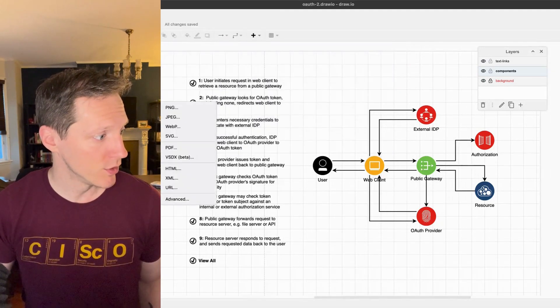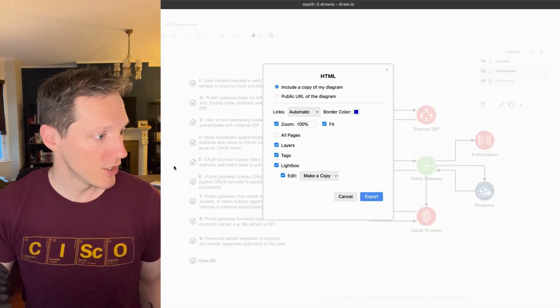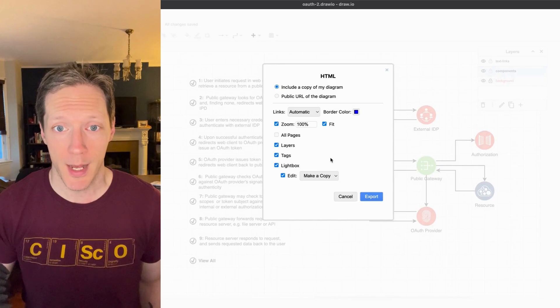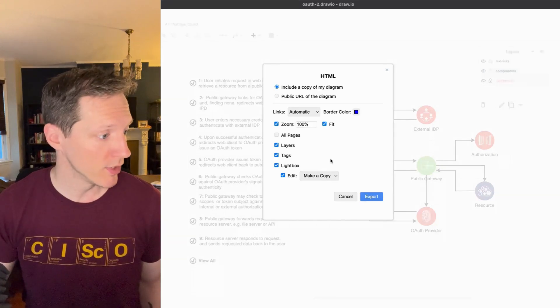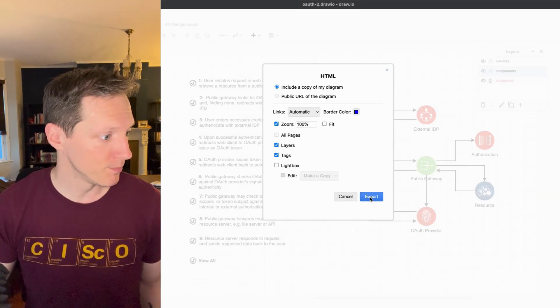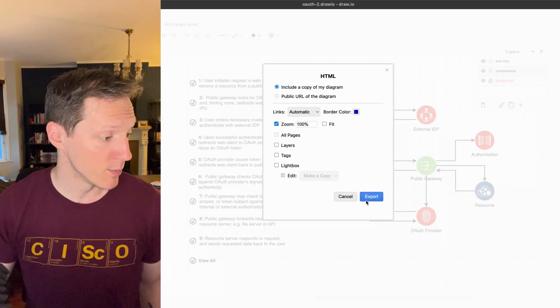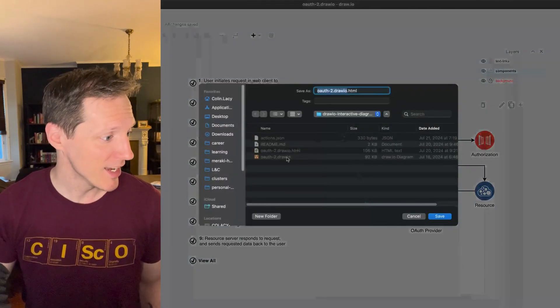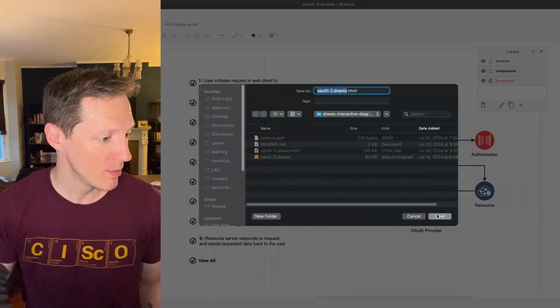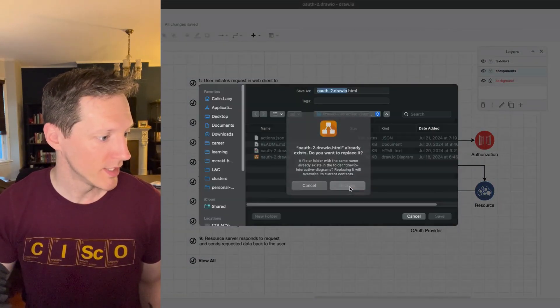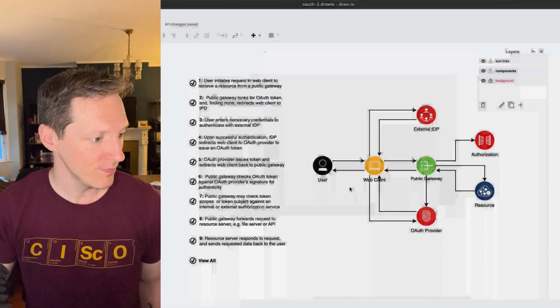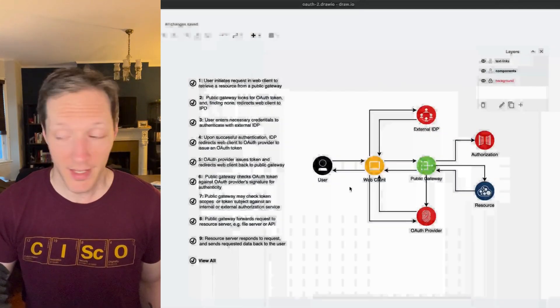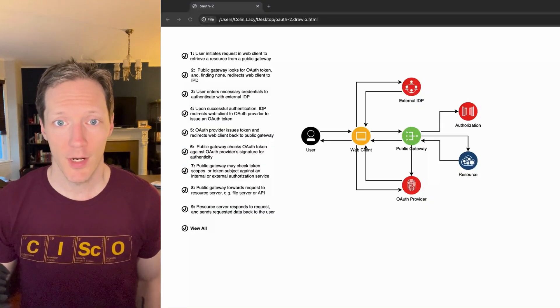And then I'm going to export as HTML. You have a bunch of different options here that you can play with. I like to take off lightbox, take off fit, and all these. Basically I export it. You can see I've already got a copy but I'll overwrite that, I'll replace it, okay, and then let's open it.